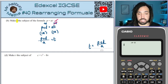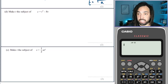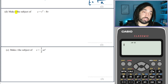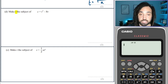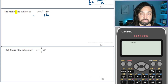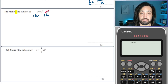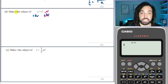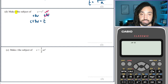Let's go to the next question. We need to make T the subject again. T is on the right hand side, so I'm going to move everything over to the left hand side. The inverse operation of minus 8V is plus 8V, so we do that to both sides — it cancels the minus 8V. The left hand side we have C plus 8V and the right hand side we have T cubed.